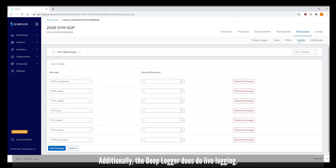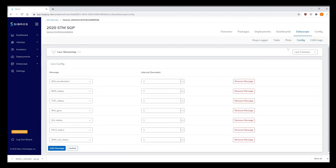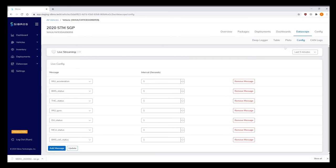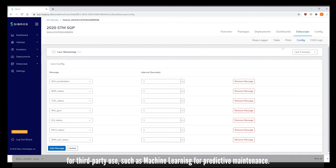Additionally the DeepLogger does do live logging. This live data can be viewed in the Sibros cloud but can also be used via API for third-party use such as machine learning for predictive maintenance.